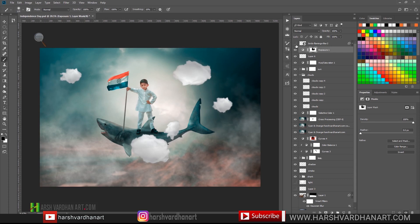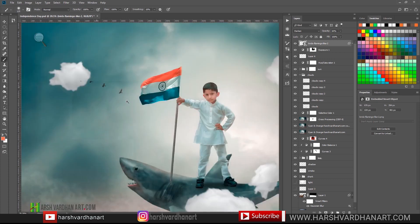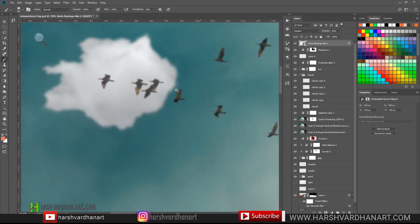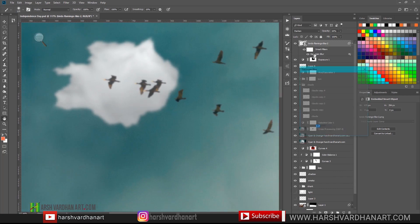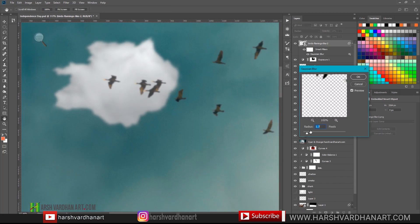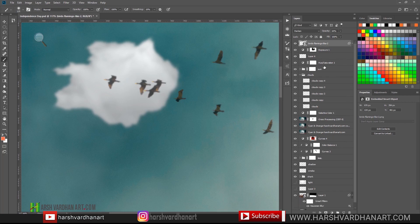After that I placed the birds. I applied a little bit of Gaussian blur so they become slightly unfocused — not too sharp. You can see they were very sharp before, and after the Gaussian blur they became out of focus, which adds a little bit of realism to the image.